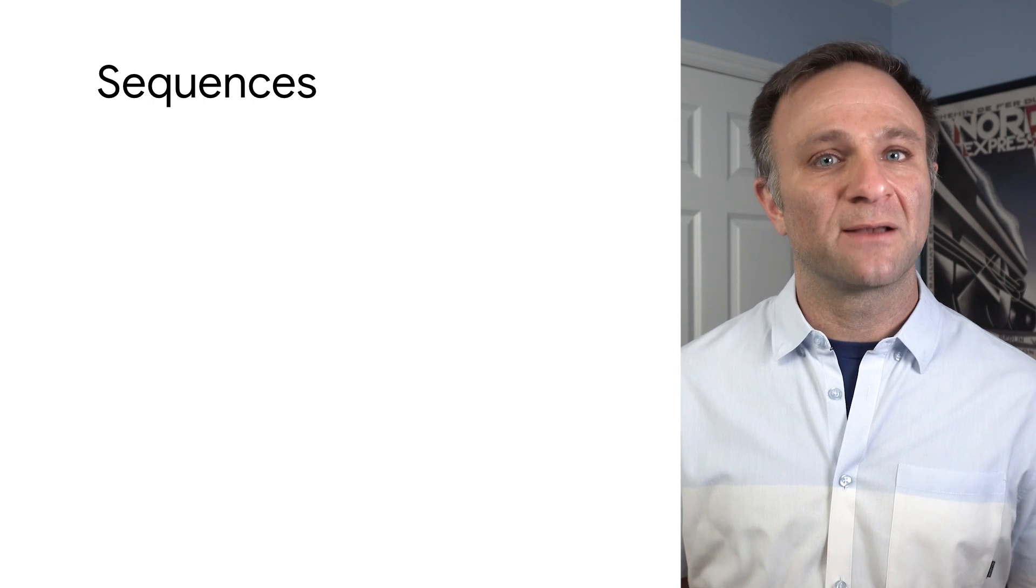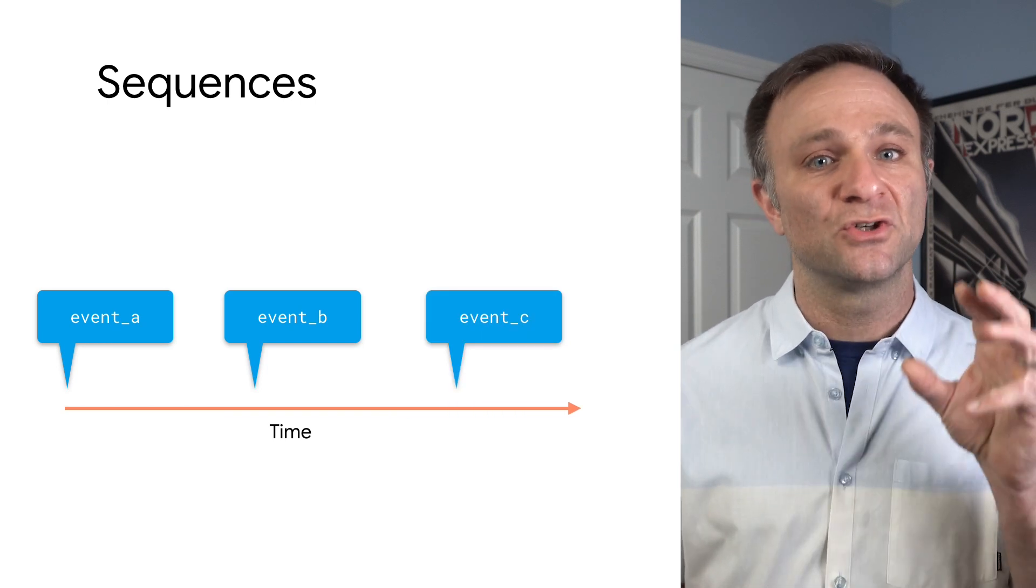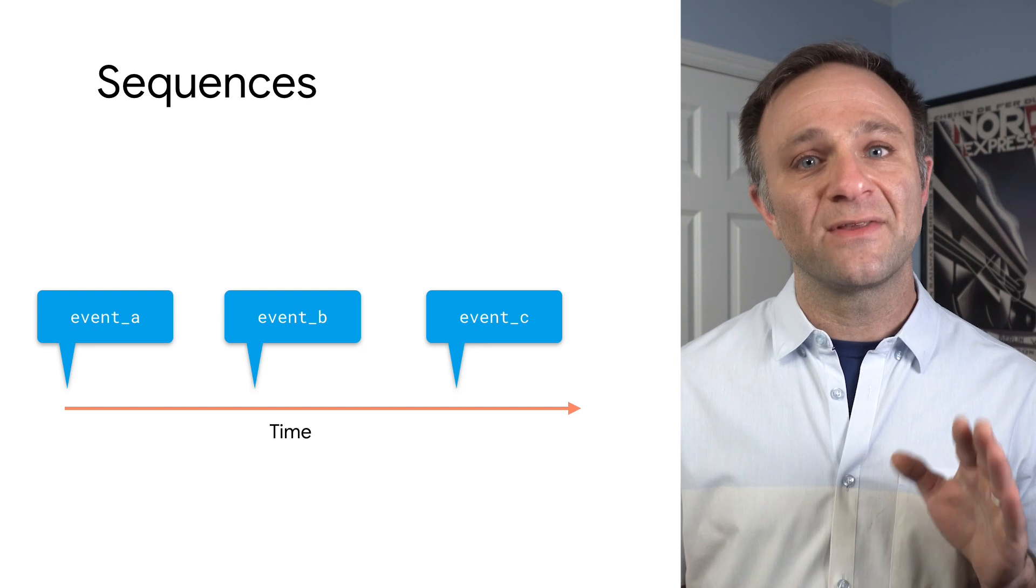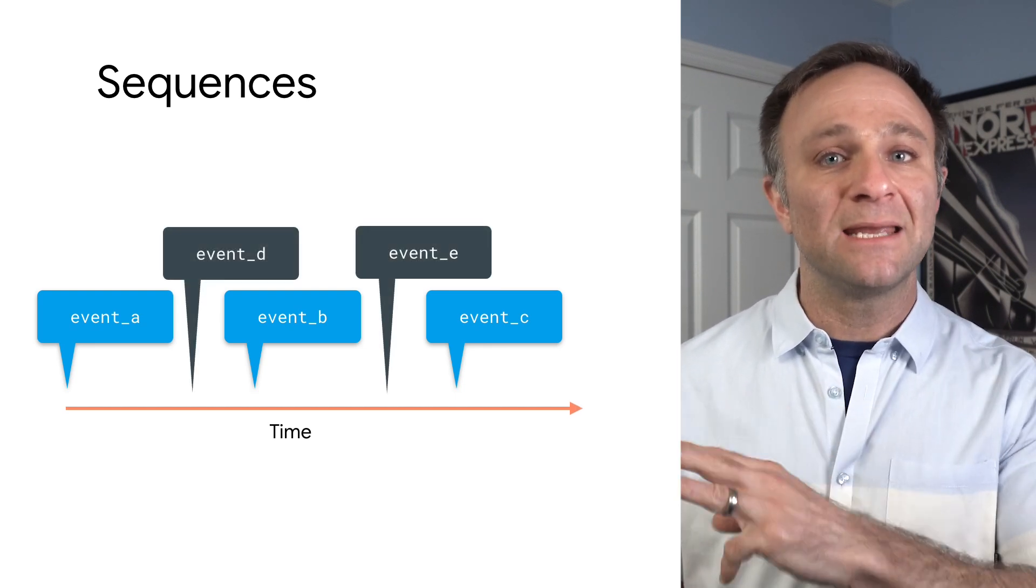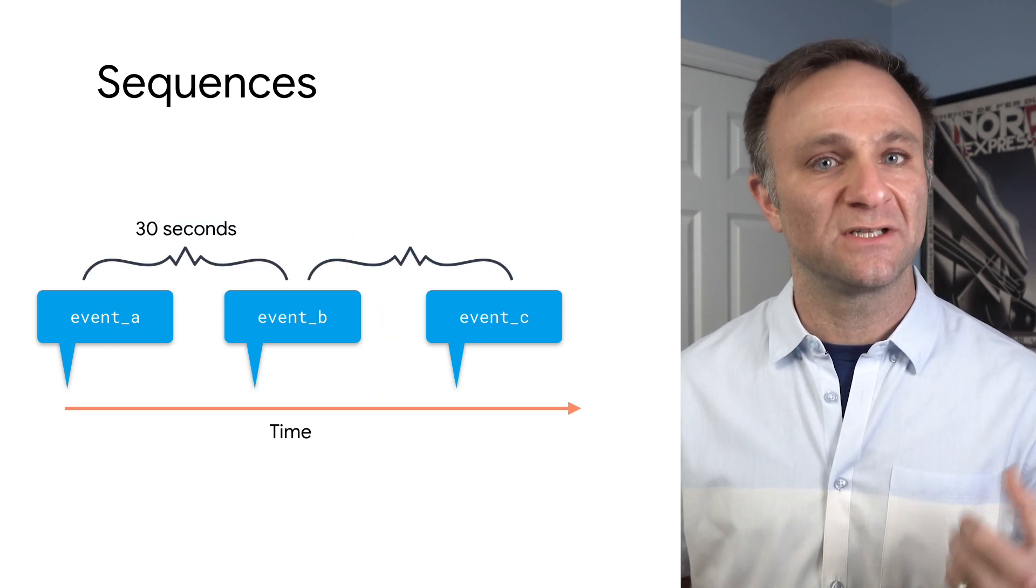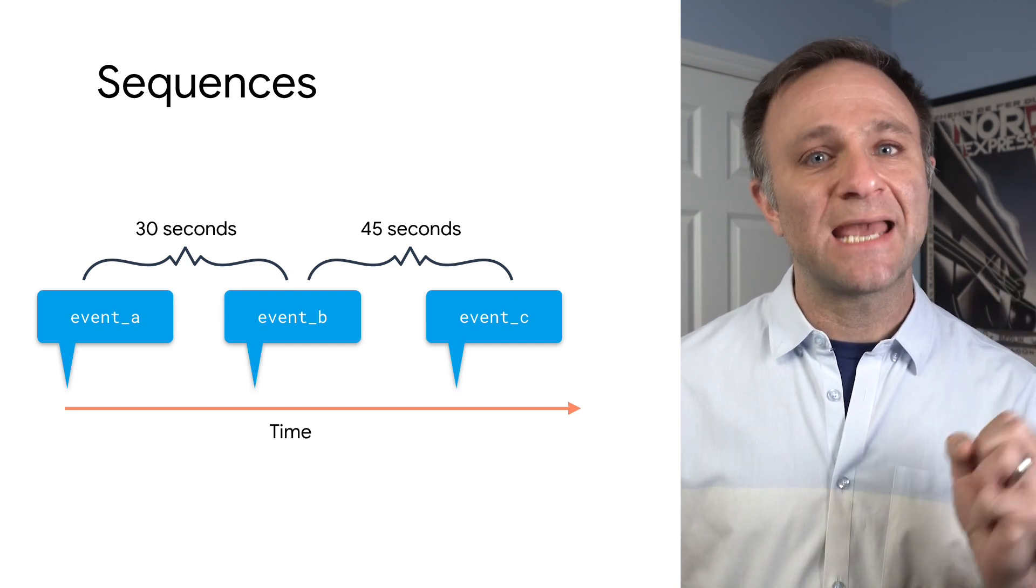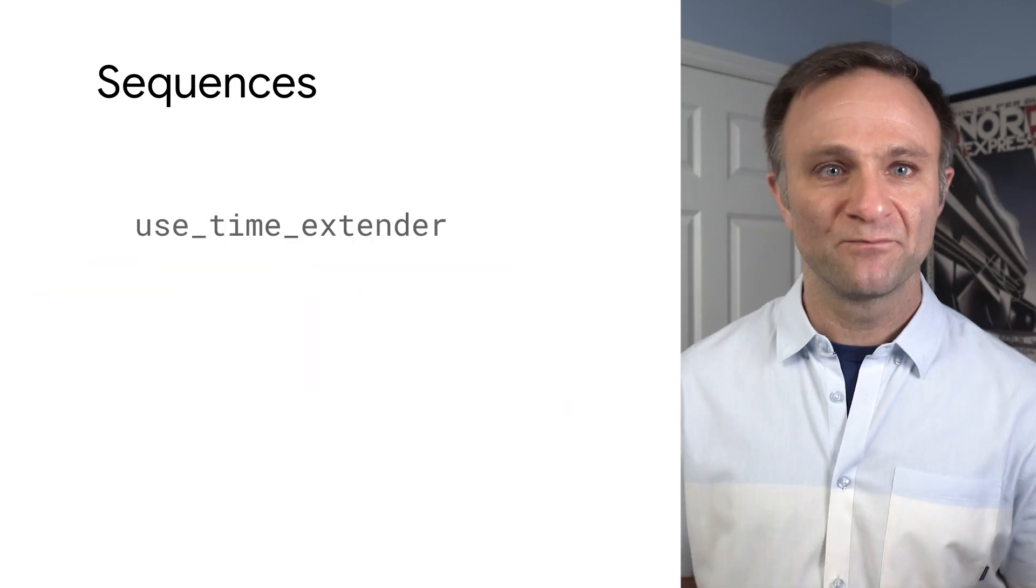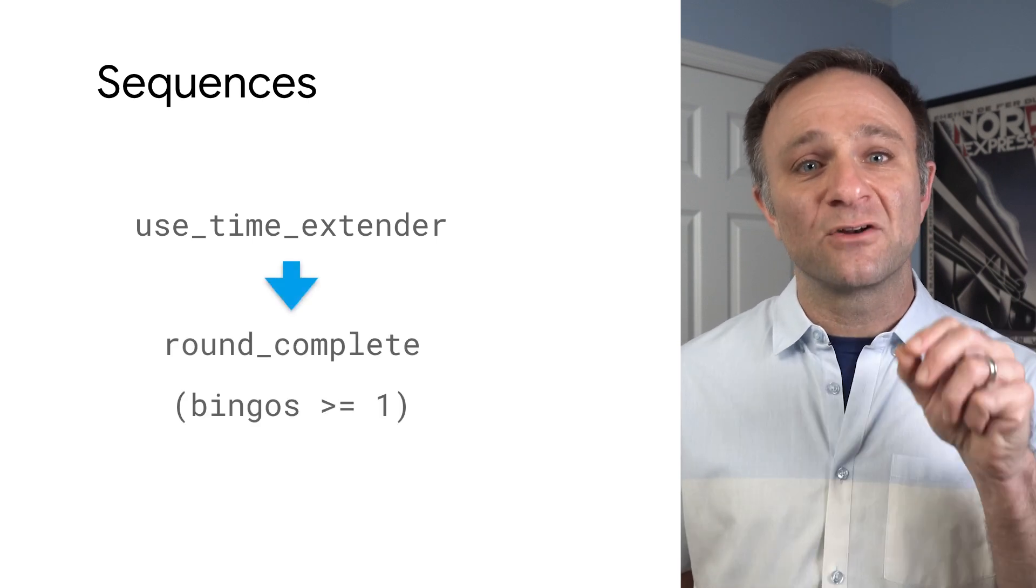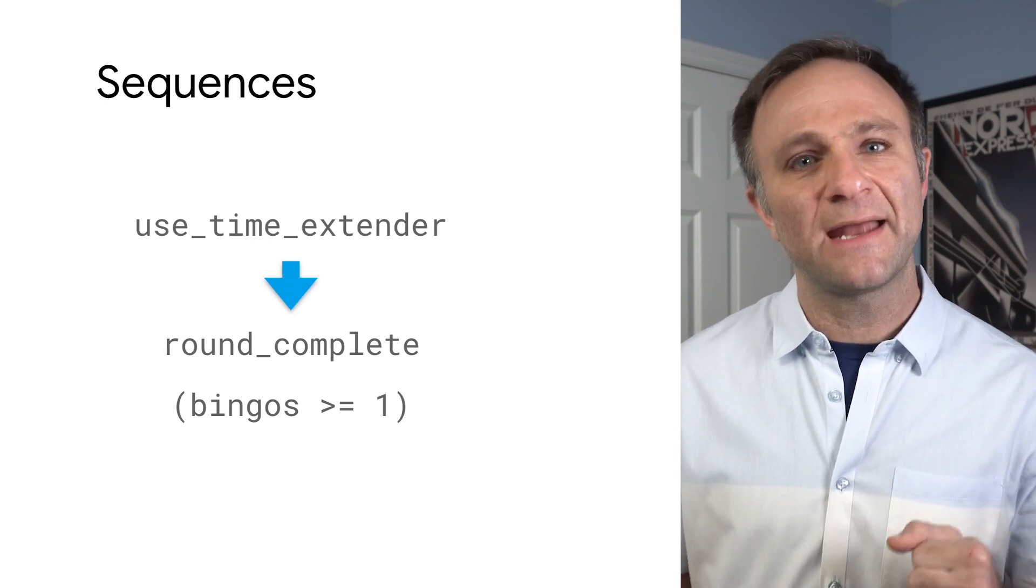Finally, the last big feature I want to talk about is being able to create an audience based on sequence. Again, as the name suggests, this lets you select groups of users who perform one action and then another in sequence. Now, you can require that these happen in a strict order, or you can allow other events to happen in between these events. And you can specify that these events have to happen within certain time windows of each other. So in Bingo Blast, before your round is over, you have a chance to use a time extender power-up, which is tracked by the used time extender event. Now, I want to find people who use this power-up and then ended the round by getting at least one bingo. That's going to require a sequence of events, so let's build that now.